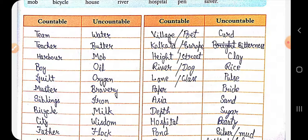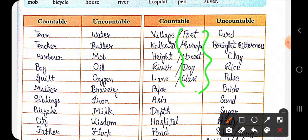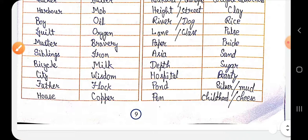Countable nouns include: team, teacher, harbor, boy, gate, master (meaning calculation/counting), siblings (meaning brother and sister), bicycle, city, father, and house. These are all countable nouns.